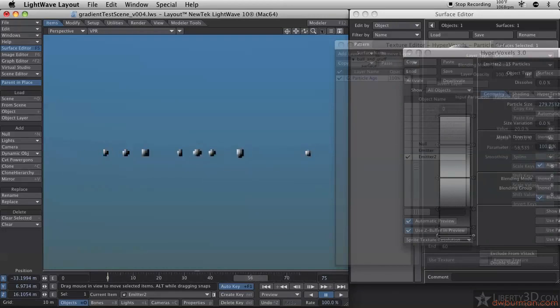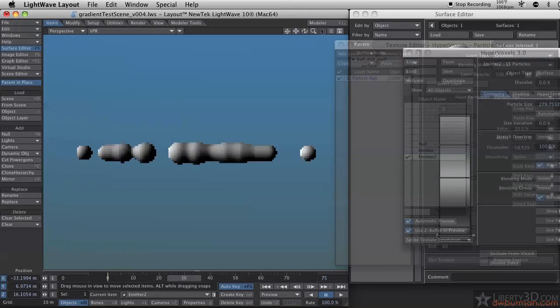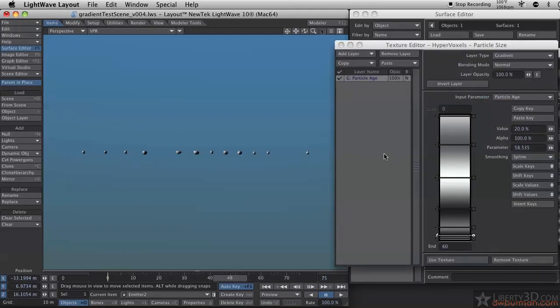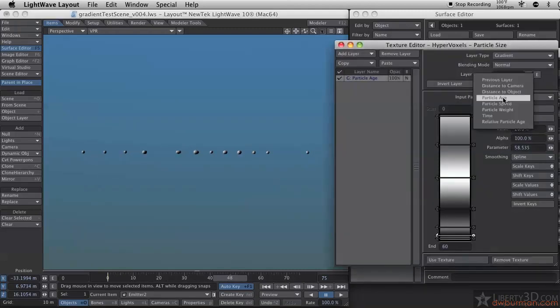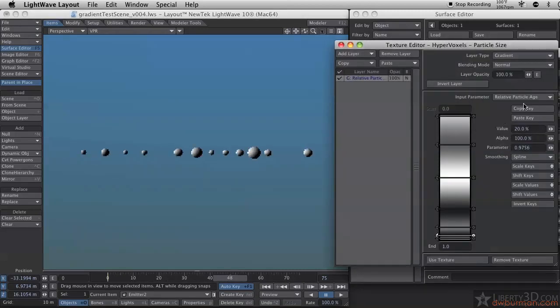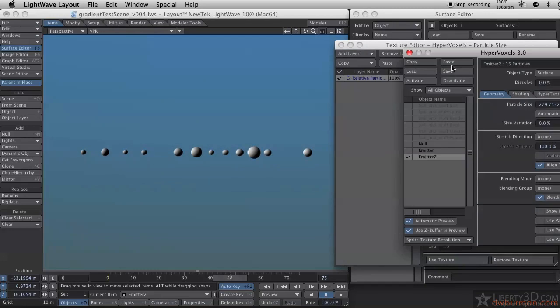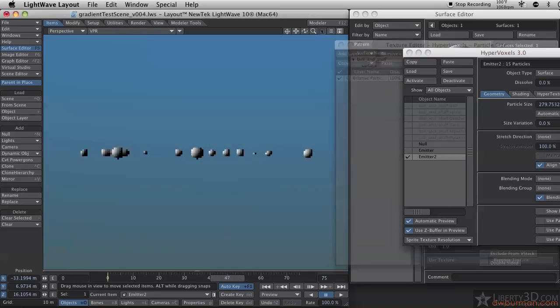Just before they go out, they're all going in sync. If I change my particle age to relative particle age, rather than looking at the overall global setting, it's going to base the gradient on each individual particle's lifespan, the length of its life.